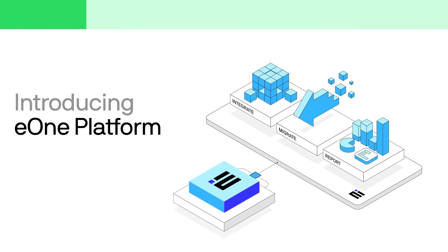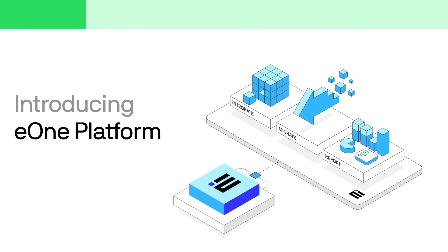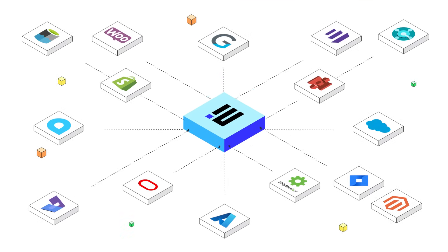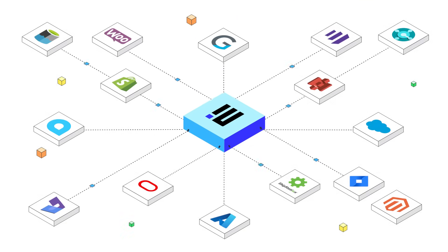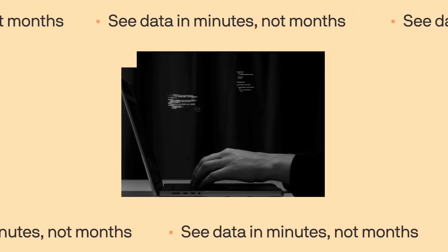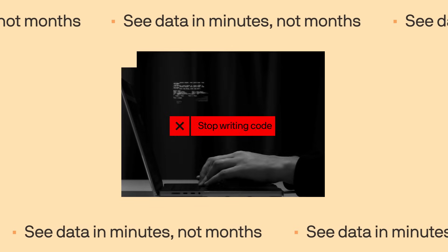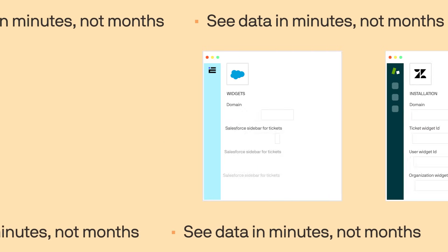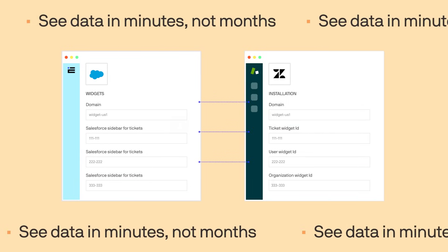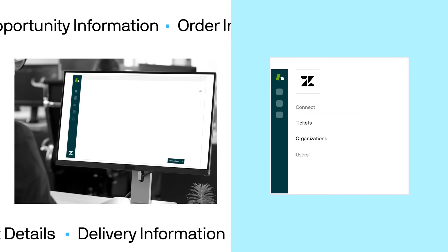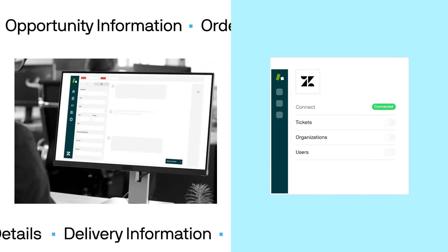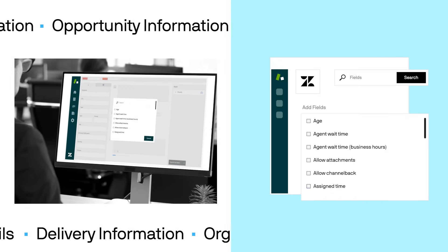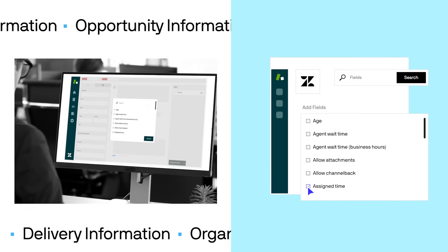A real-time solution that makes all your apps speak the same language. Bridge the data gap in minutes, not months, and for a fraction of the price. Connect, manage, and access your Zendesk data with ease.